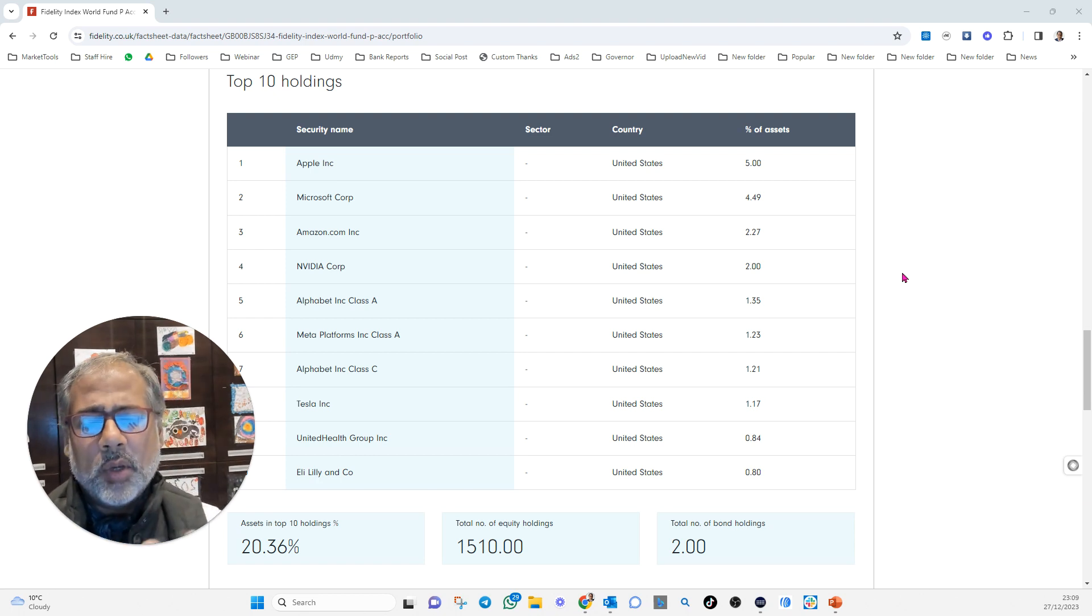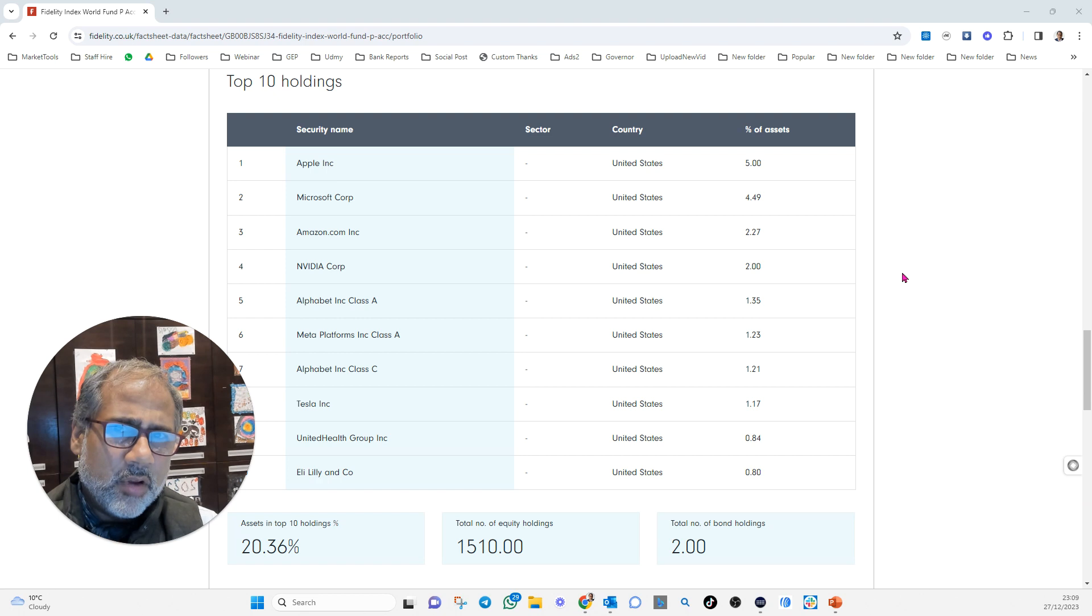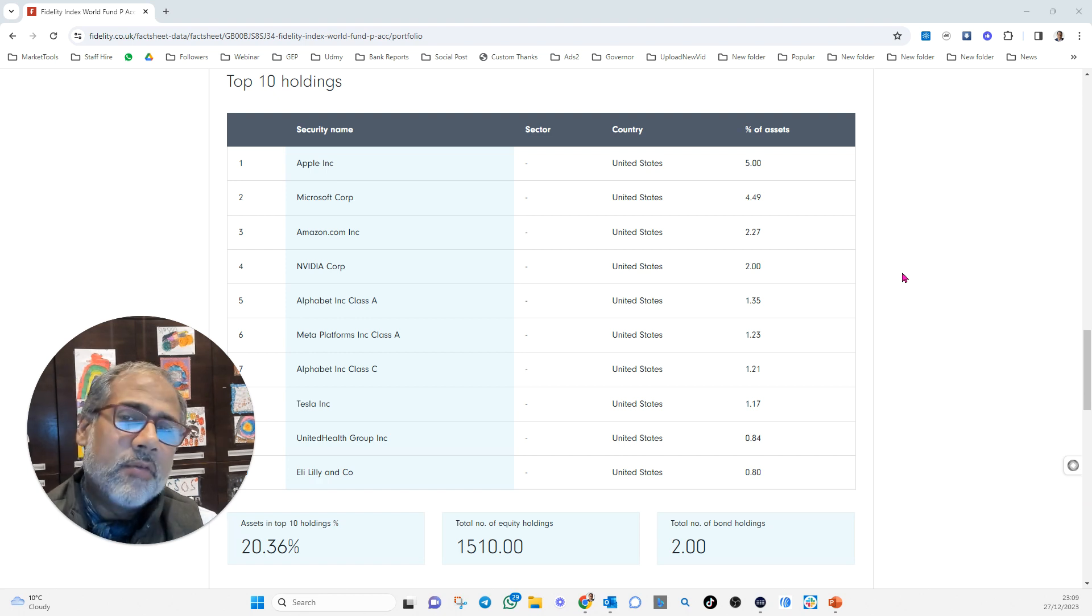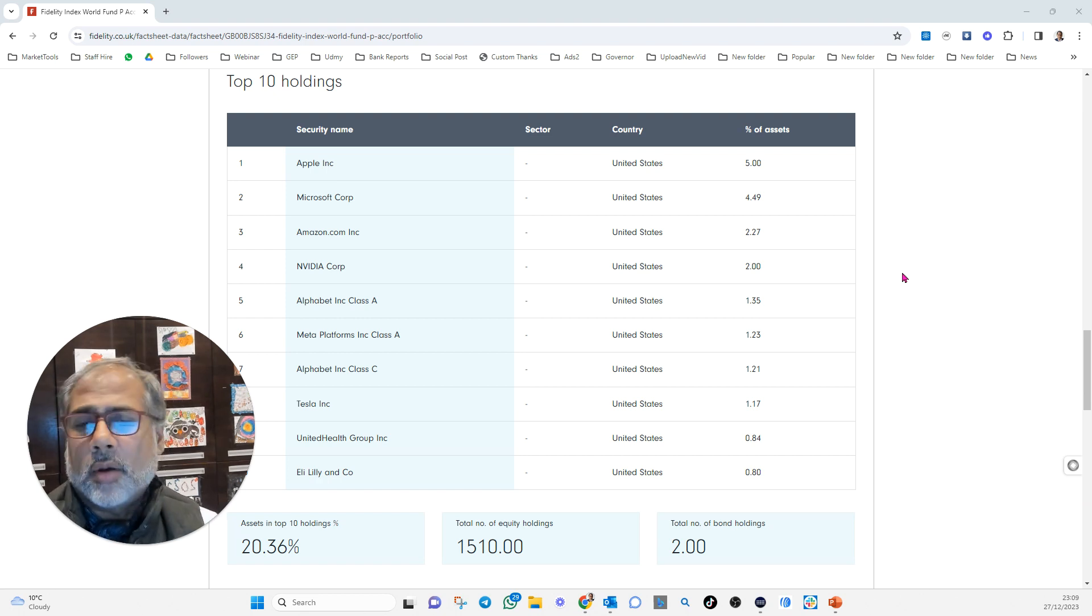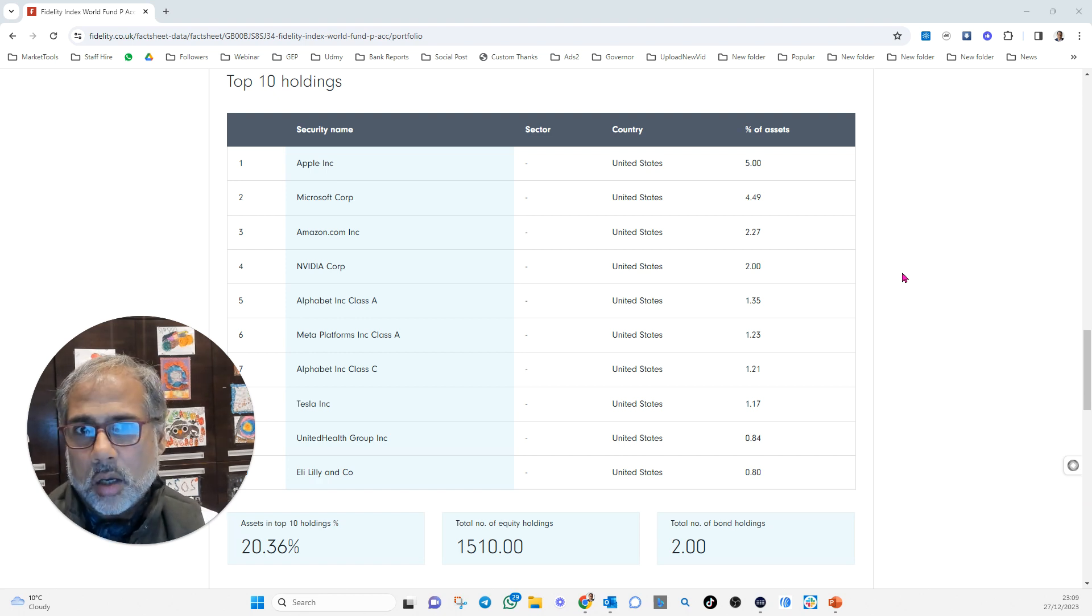because actually, as I speak to you, the NASDAQ is up 55%, and the S&P 500 is up 25% this year, in the last 12 months.